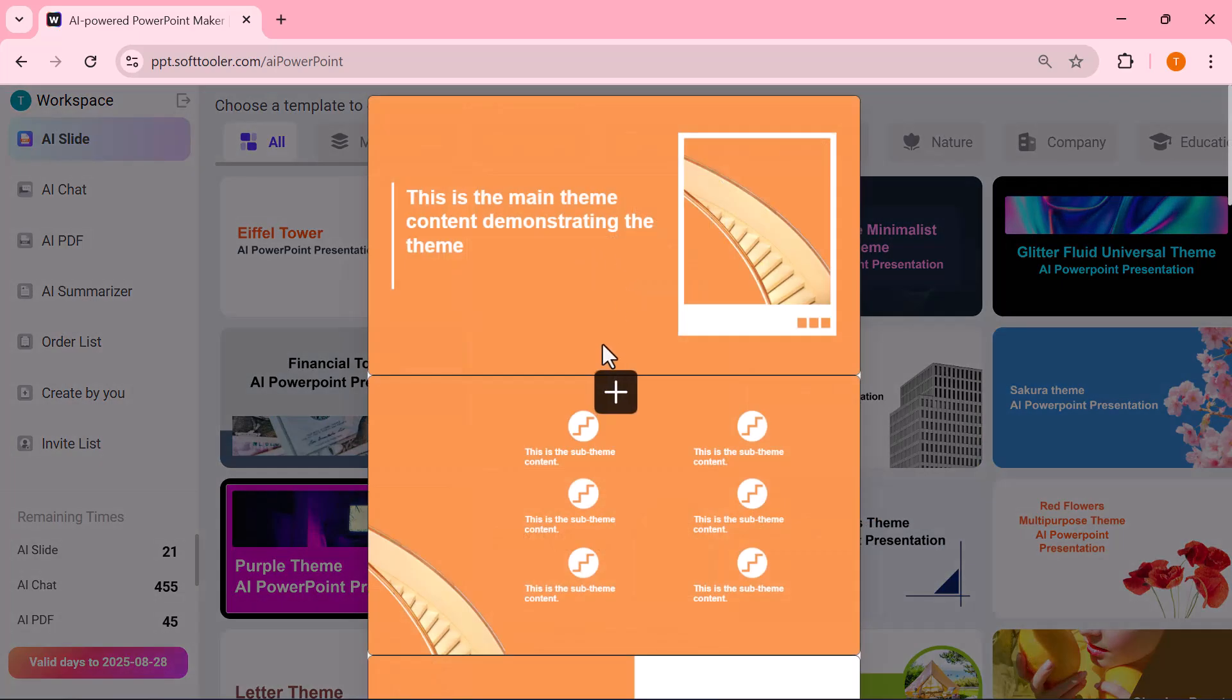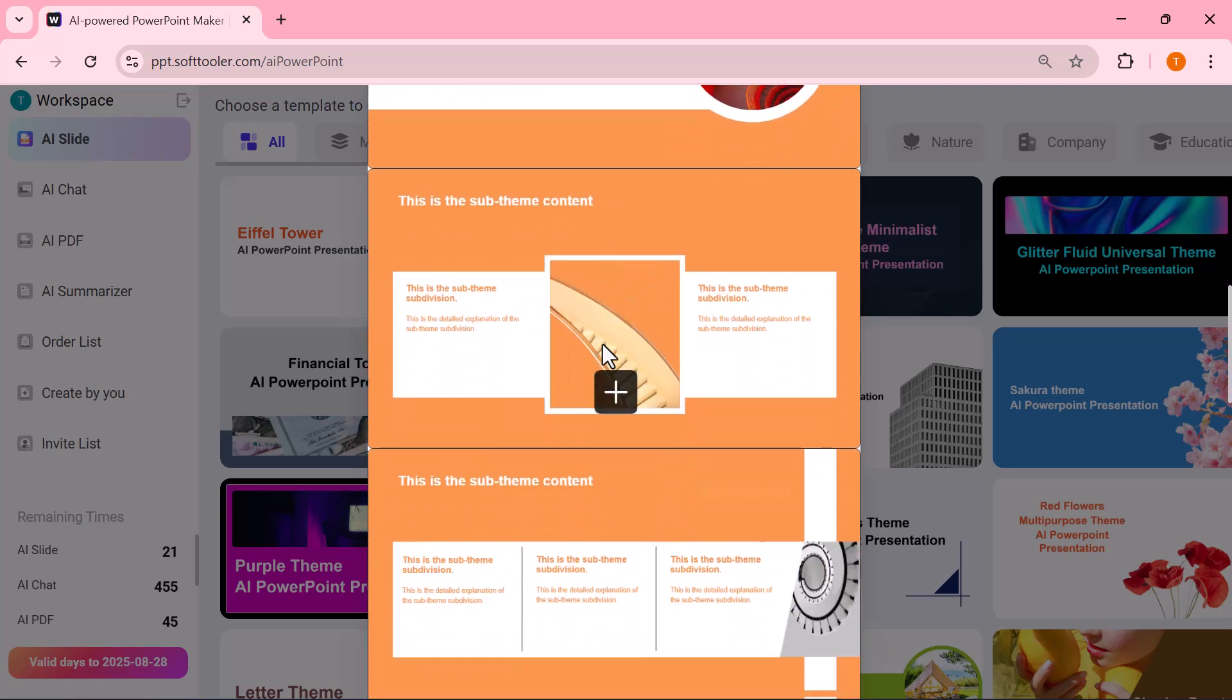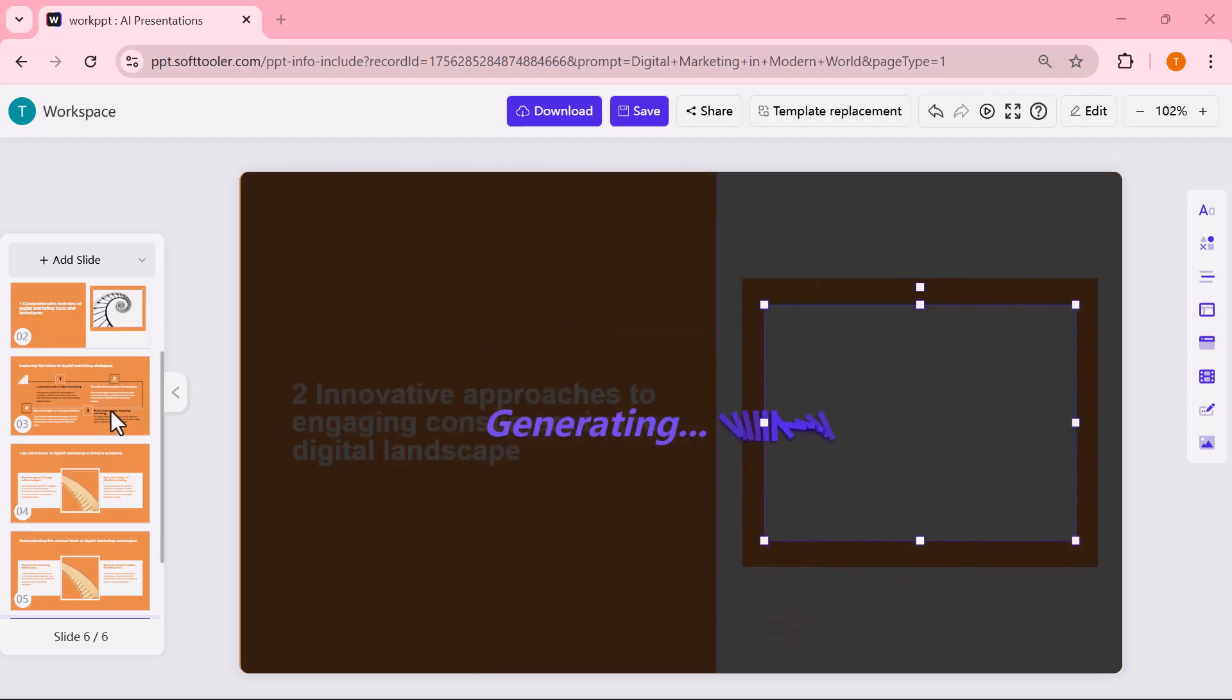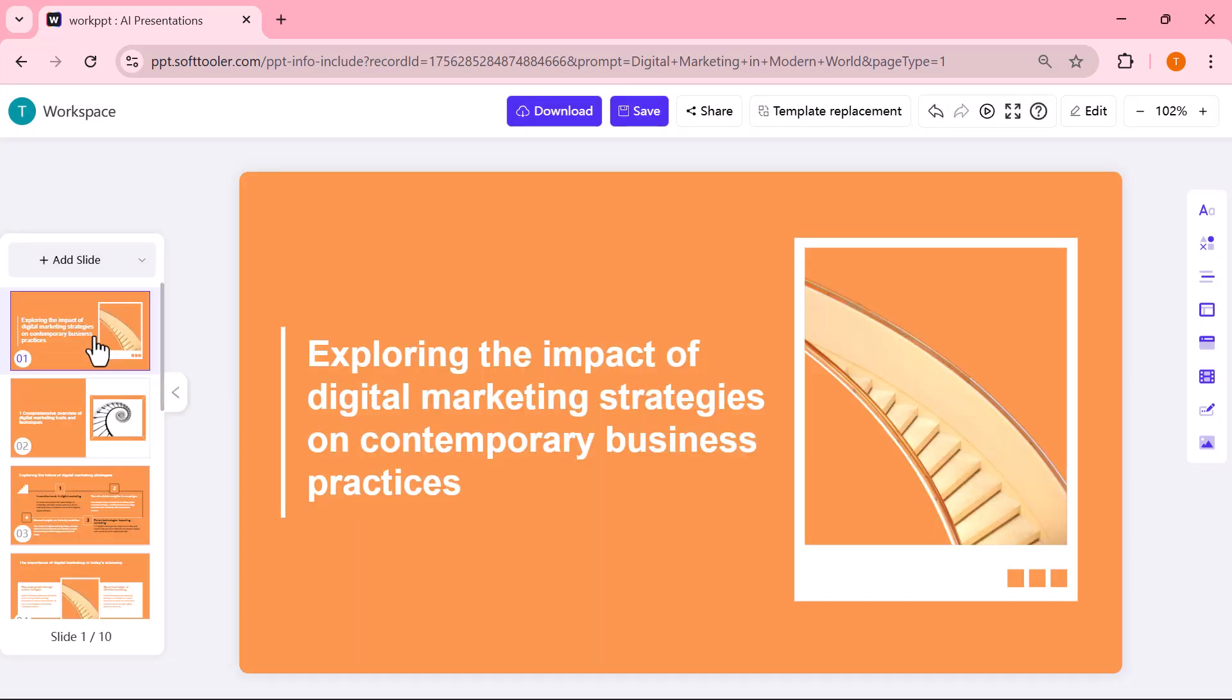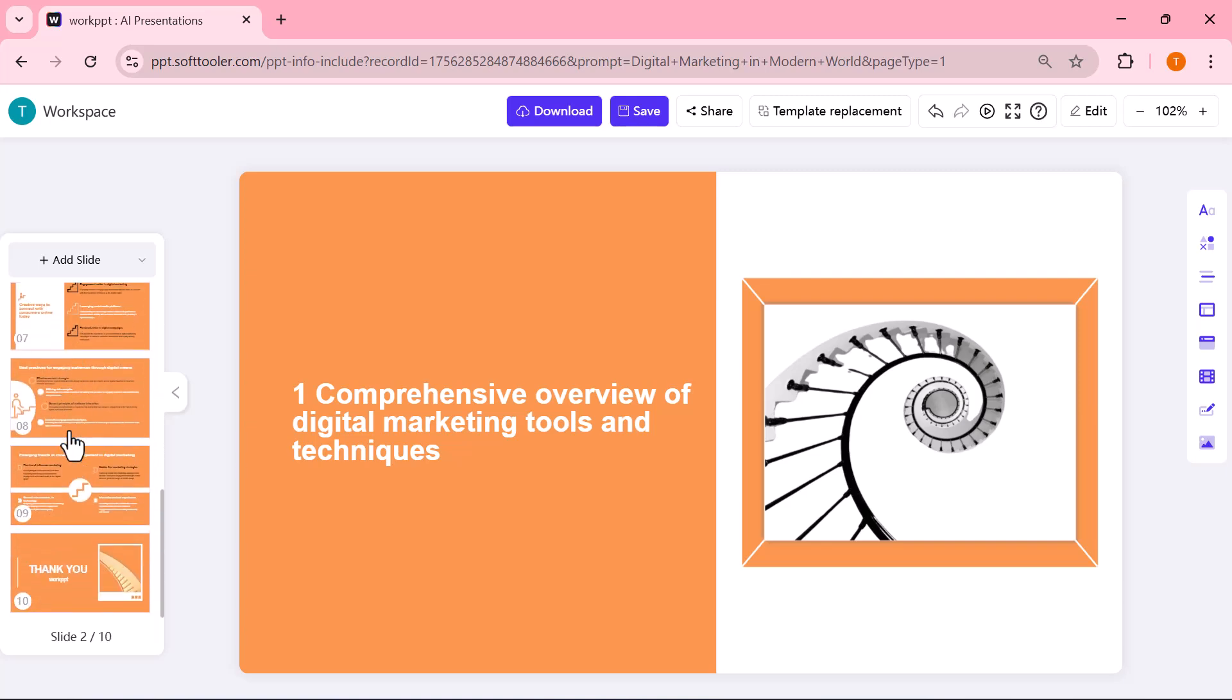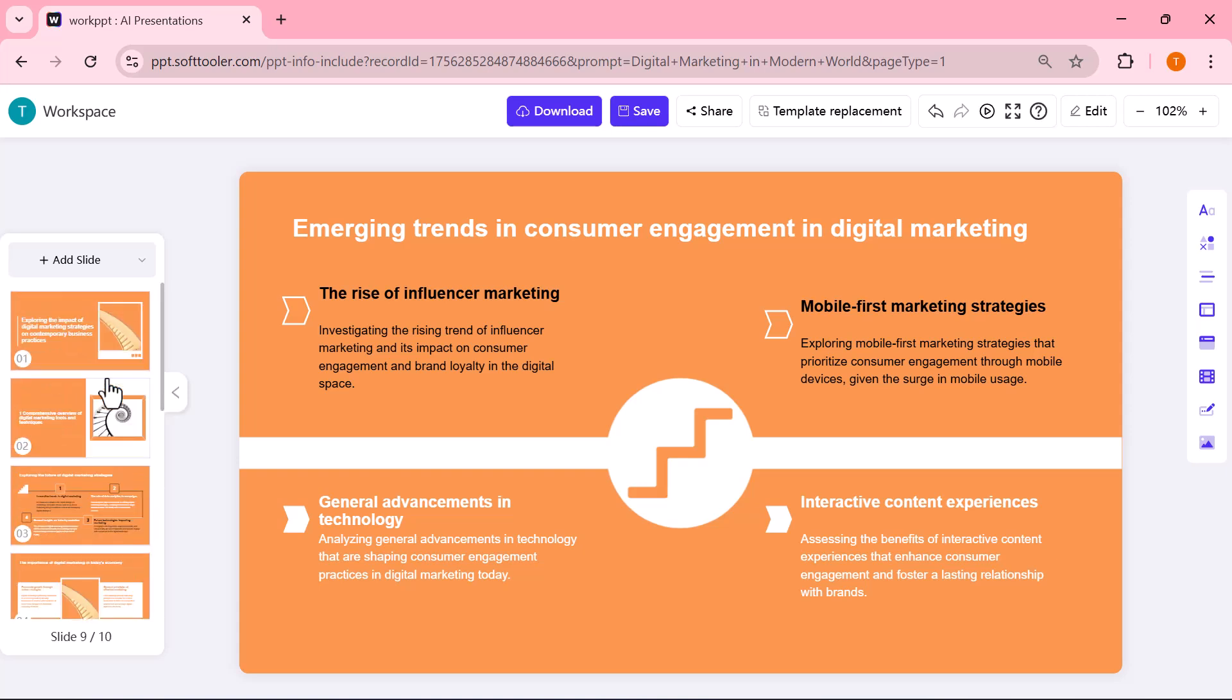Just select the style you like, and the tool will automatically apply it to your slides. Here, I'll select one template. And as you can see, in just a few seconds, the AI has created a complete presentation for me. All the slides are ready with proper design and layout, saving so much time compared to making them manually.